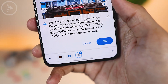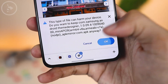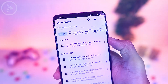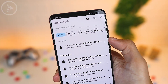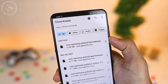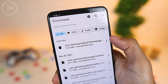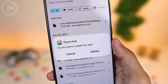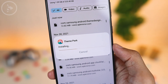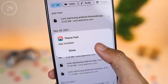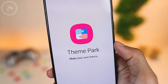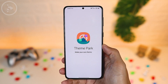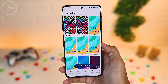Then click the Download APK button. If a pop-up notification appears, just click OK. After that, wait until the download process is complete and then install the application. If you have used the previous Theme Park version, there will be an Update button. But if you're installing it for the first time, click the Install button. After installation, click the Open button.